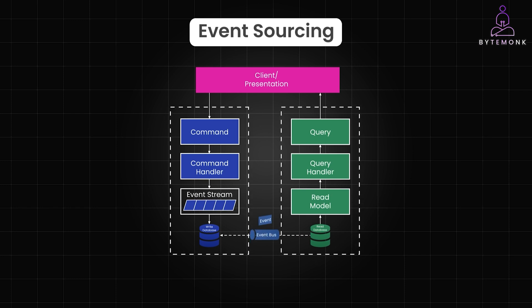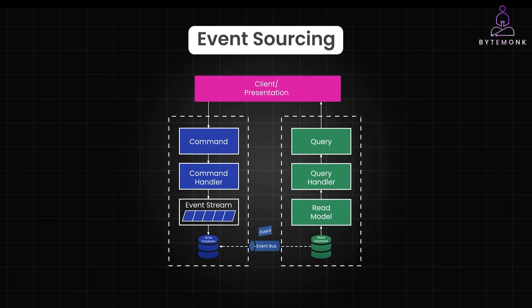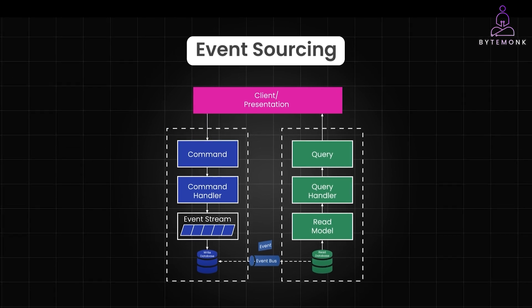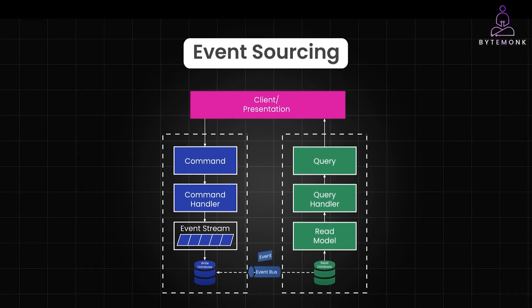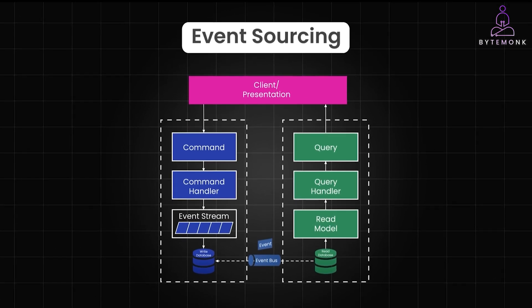Event sourcing offers a solution to this challenge by adopting a fundamentally different method of storing our write models. In my next video, we'll deep dive into event sourcing and explore how it can address these issues. Stay tuned.